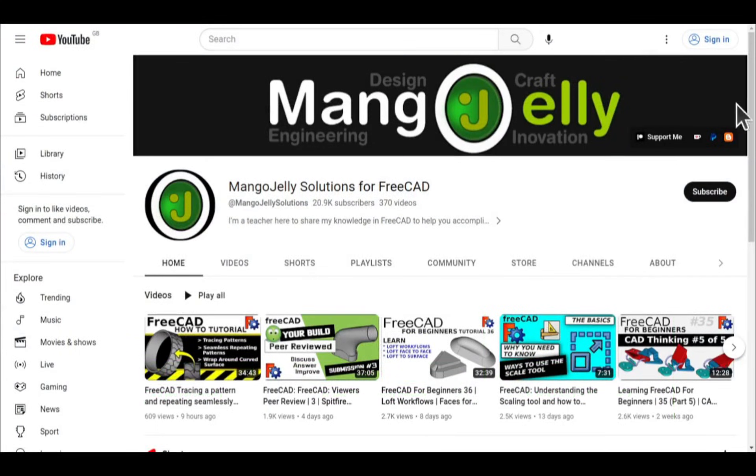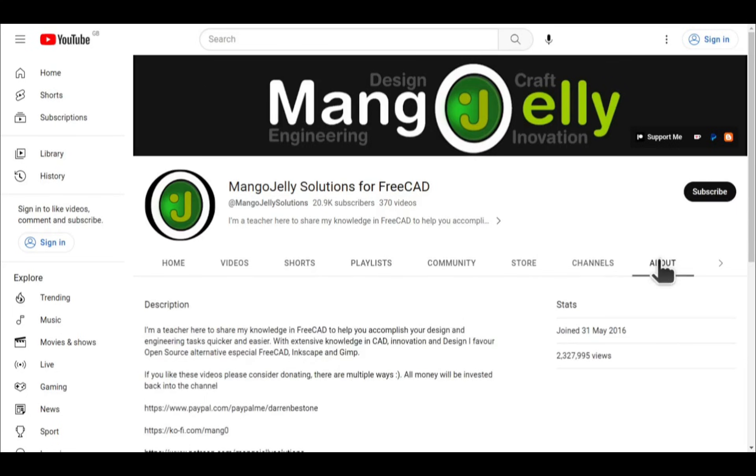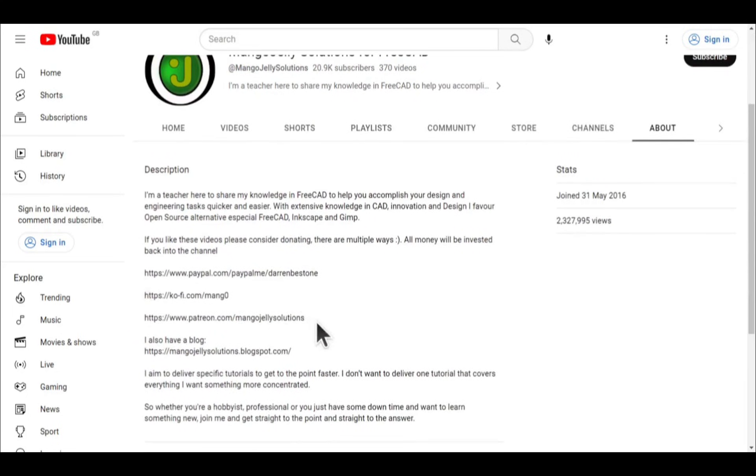Links can be found in the channel header, on the about page, or in the descriptions of these videos.